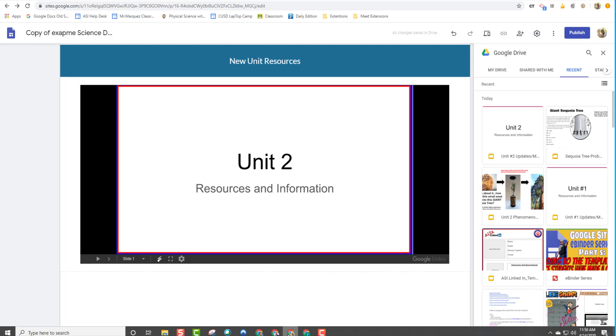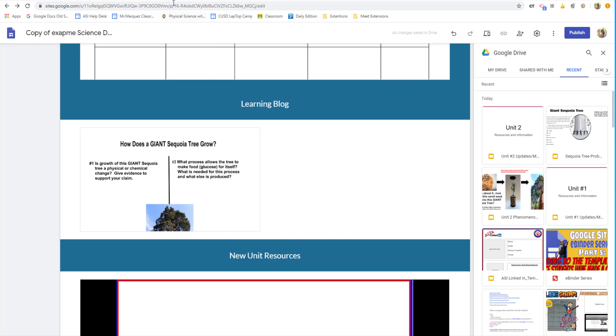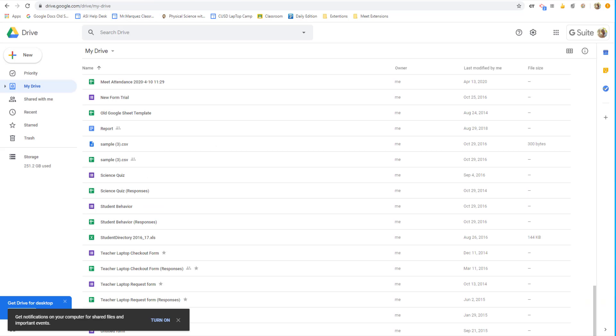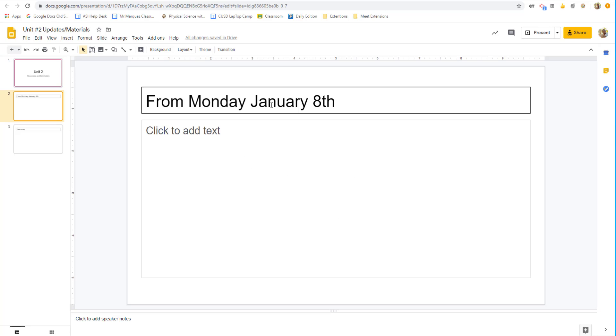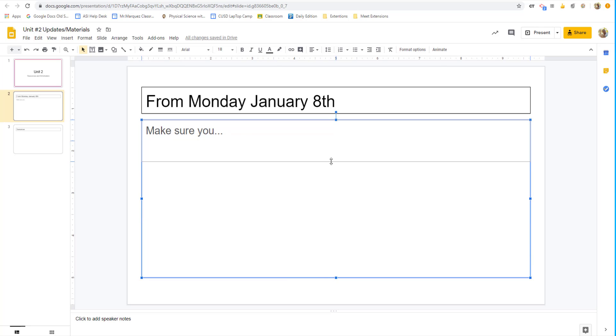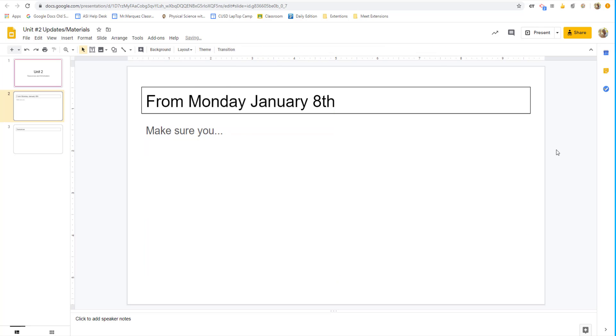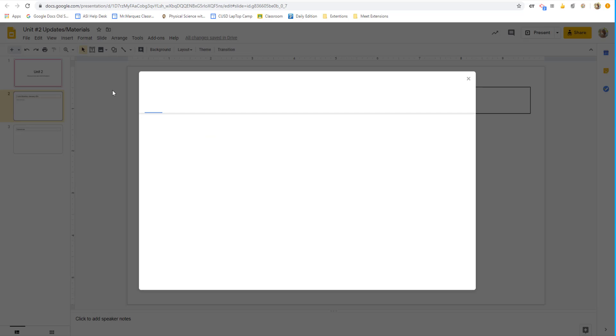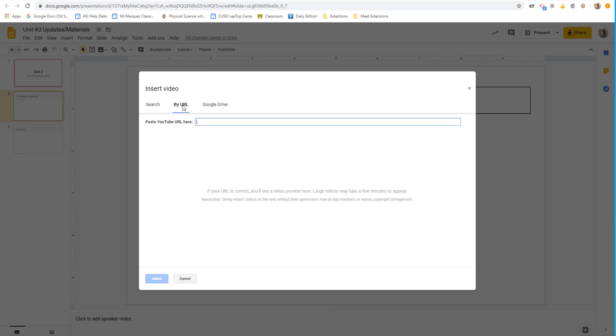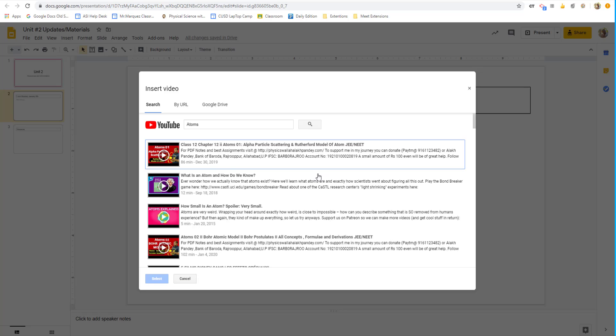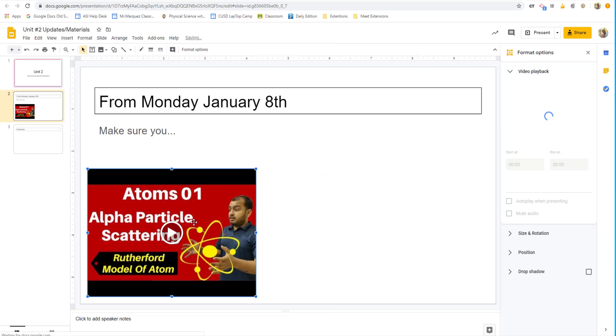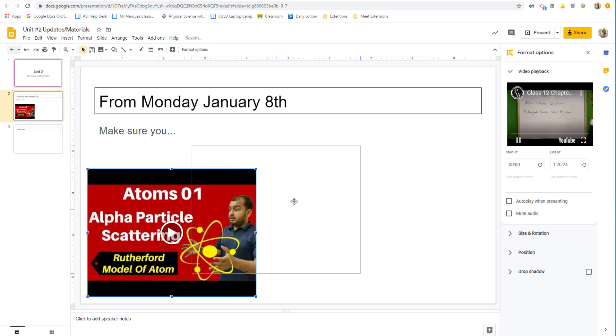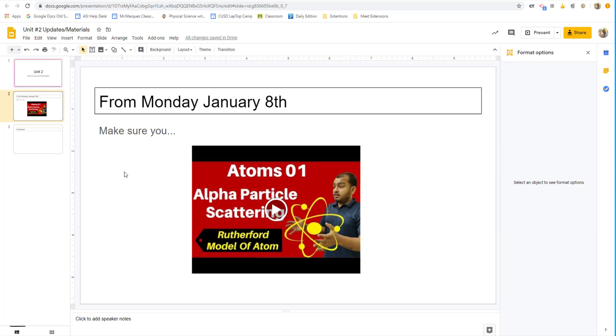So as the teacher, if I want something to change, I just go into my folder, open up my unit resources. And let me say for Monday, January 8th, make sure you... and maybe you have a tutorial you wanted to add that was on YouTube or you made it on screencastify. We're going to insert a video from YouTube. Let's say it was on atoms. I'm going to search it. So now we have this update with that file right there. It automatically saves. You don't have to do anything.